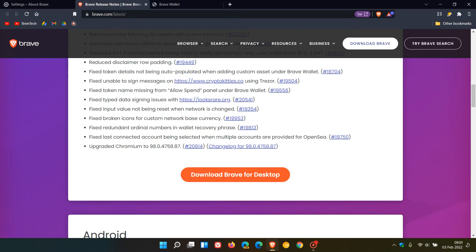The big update to mention here is the upgrade to Chromium 98.0.4758.87.